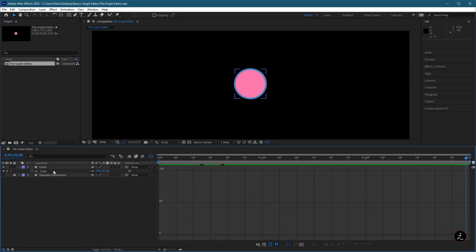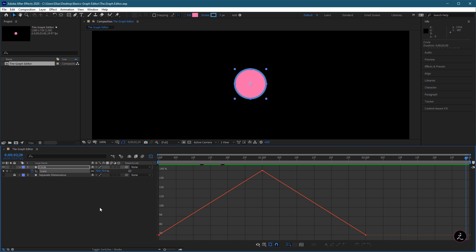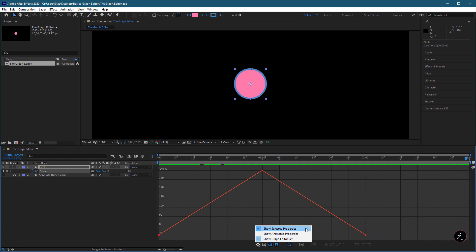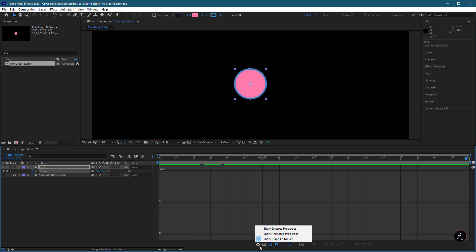So let us go ahead and explore what all these Option buttons mean inside the Graph Editor. The first Option button specifies which properties are shown in the Graph Editor, with the Show Selected Properties being the most widely used.